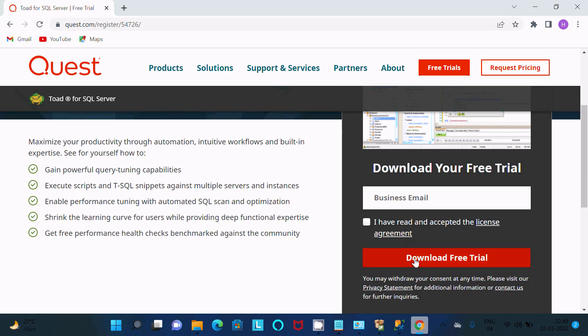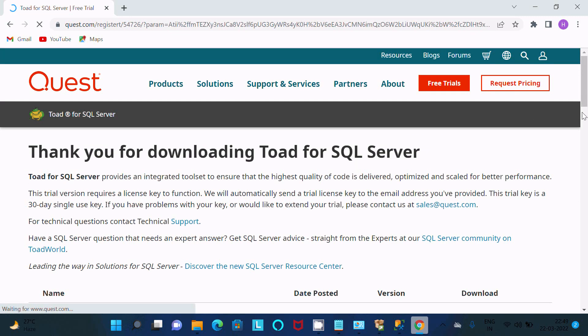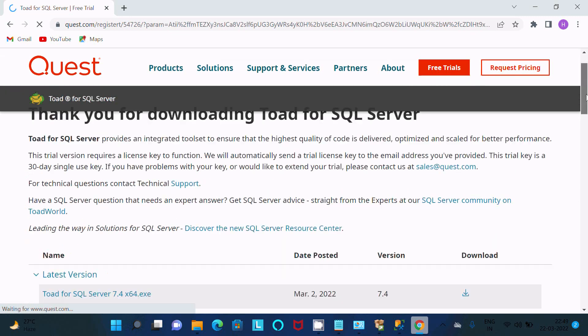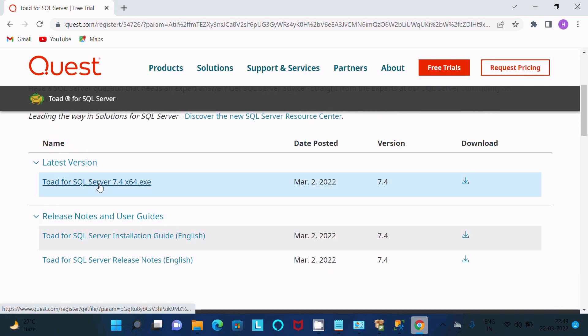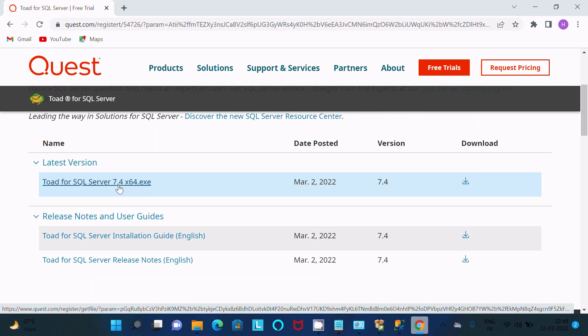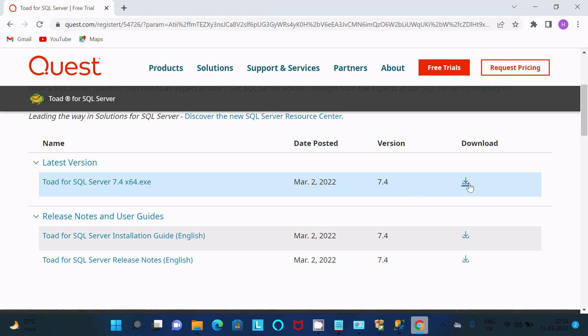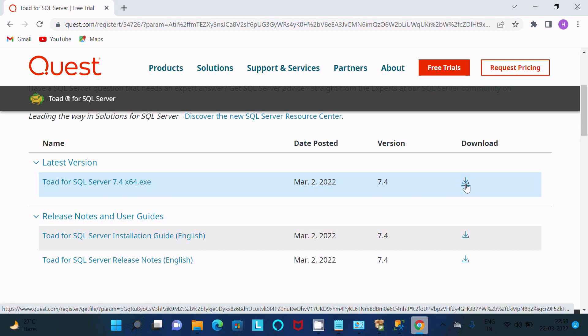After that there is a new page that opens. So here Toad for SQL Server 7.4 version, this is an exe file. You need to click this link then automatically the file will download. So this file I already have, so now I'm going to show you the installation.